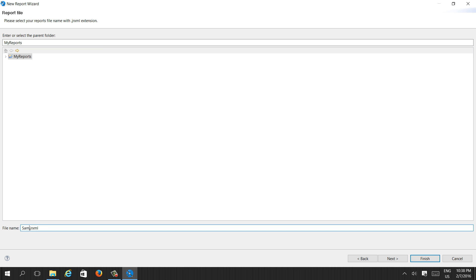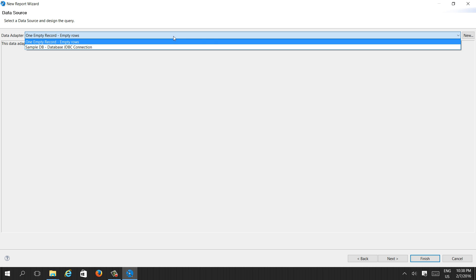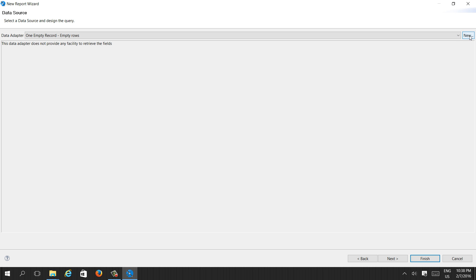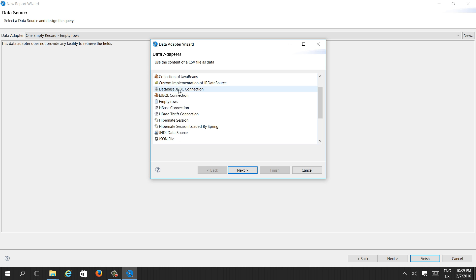We give the name 'sample_report.jrxml' and press Next. We need to provide a data adapter. If we don't have one, we can create a new one by pressing New. You can see there are different data adapters available.